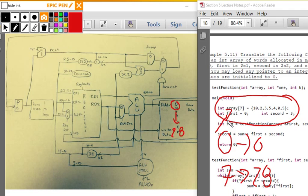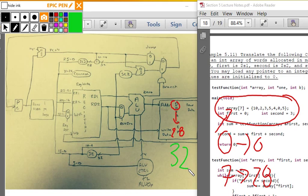I chose 32 because it's in data memory and I'm taking advantage of spatial locality. Pointing to 32 — you're taking advantage of spatial locality.